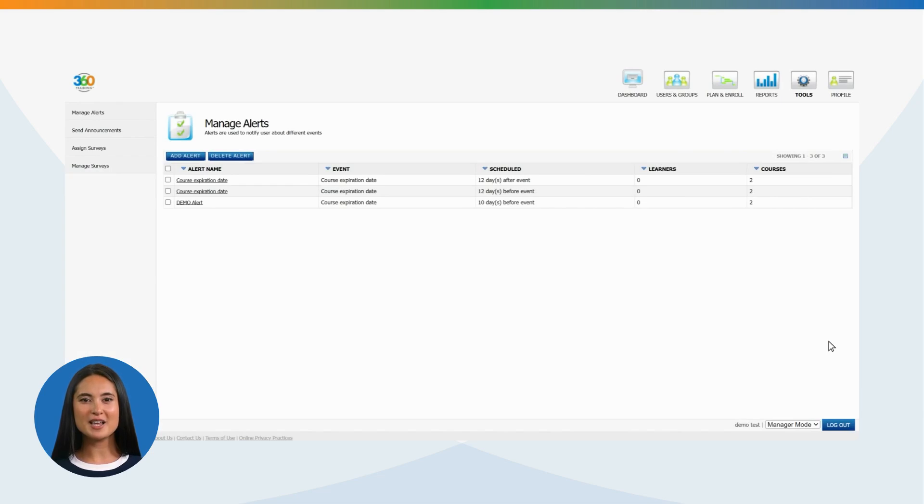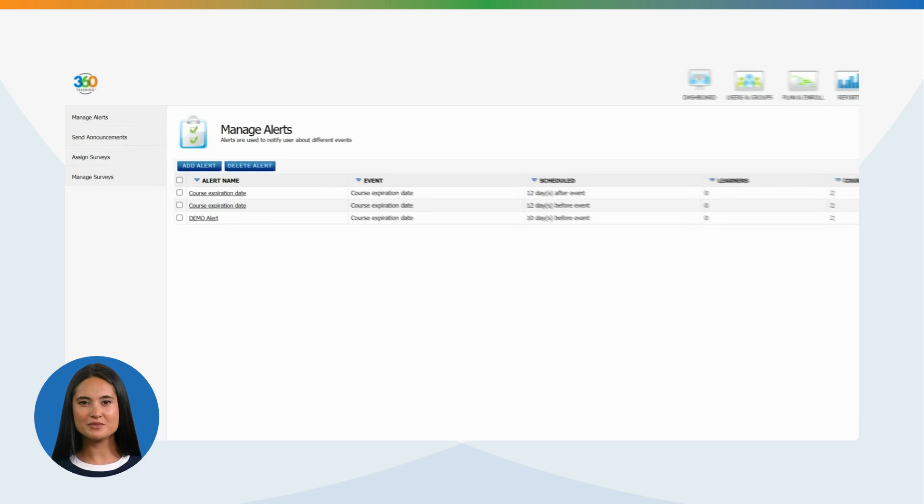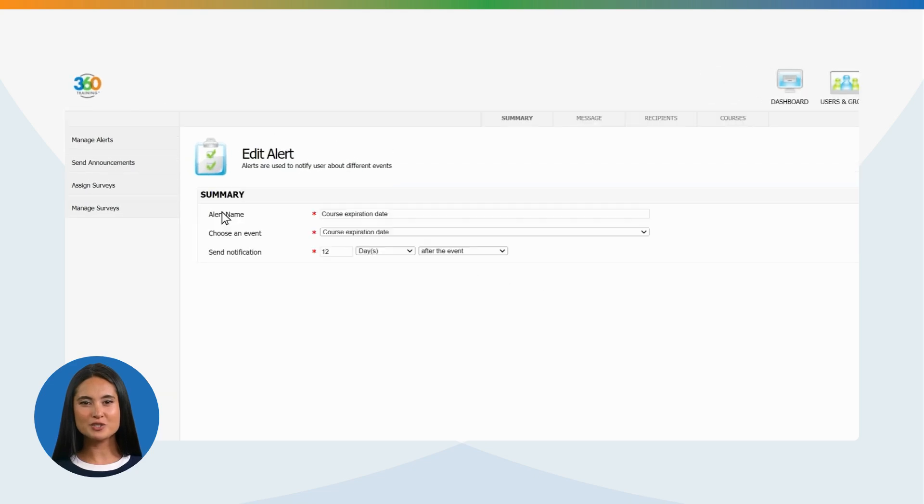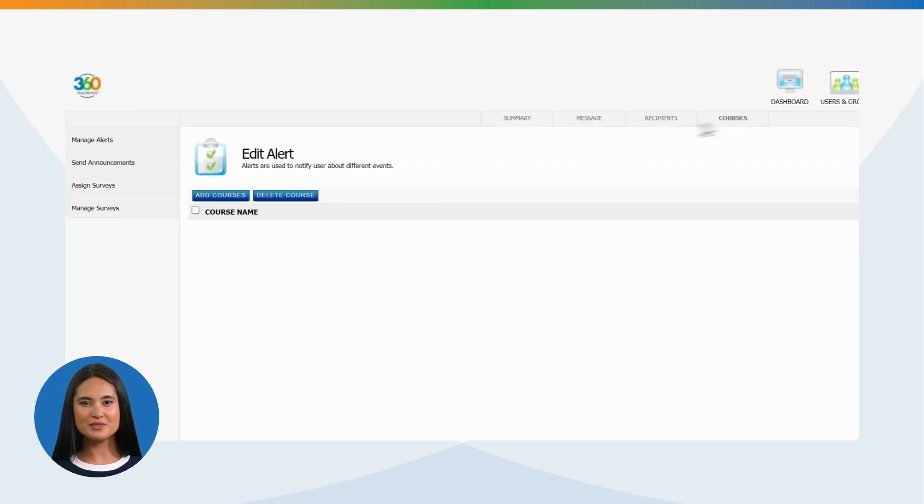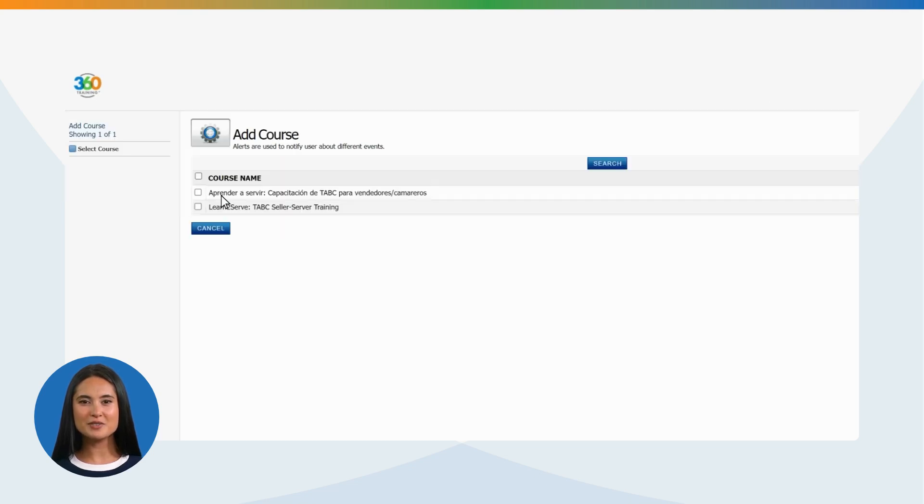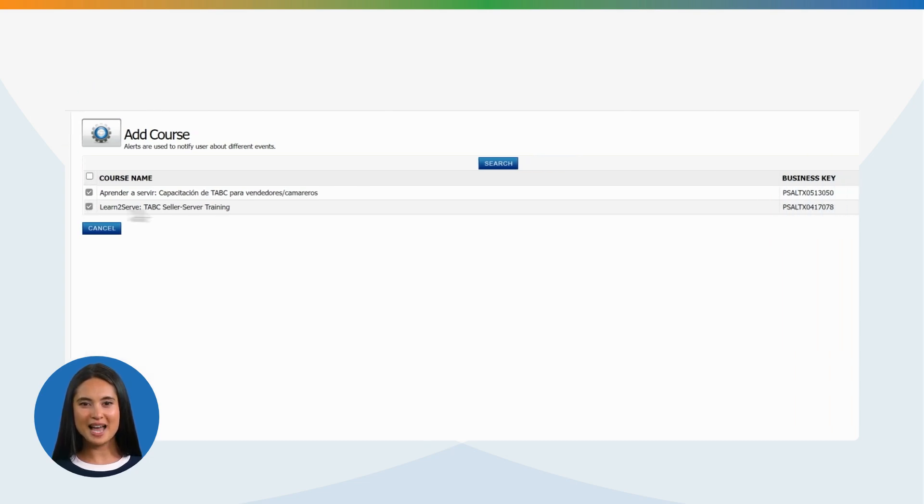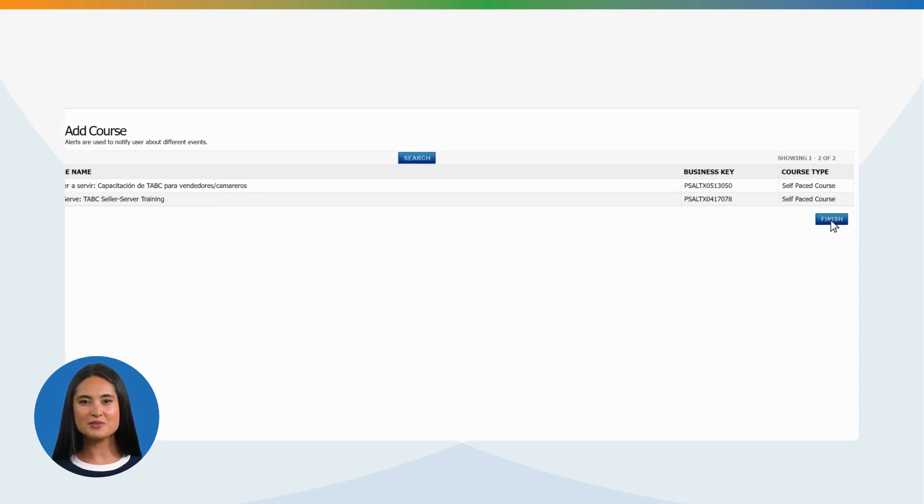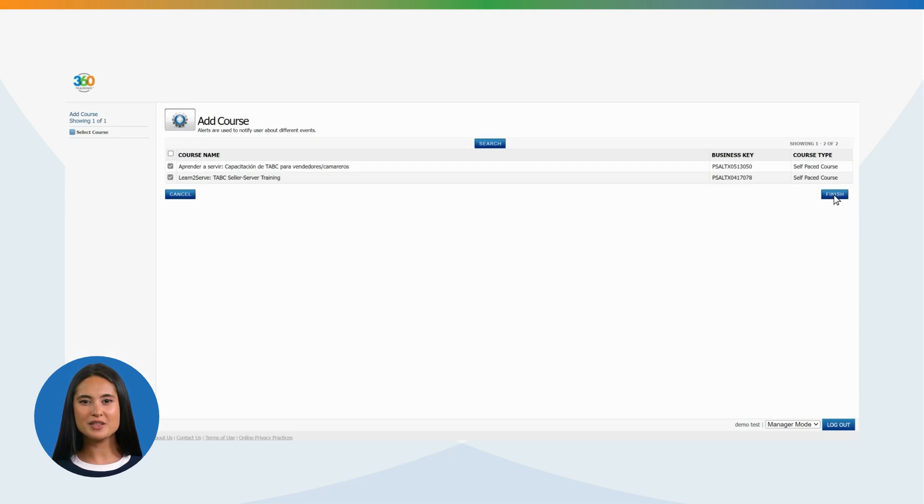Once the alert is set up, it can be viewed in the Manage Alert tab. Now click on the alert that is created and go to the Course section. Select the Add Course button. Now select the course on which this alert needs to be activated and click Finish. Alert is now activated and will be triggered accordingly.